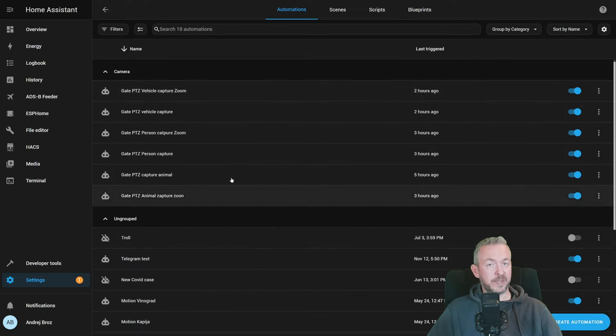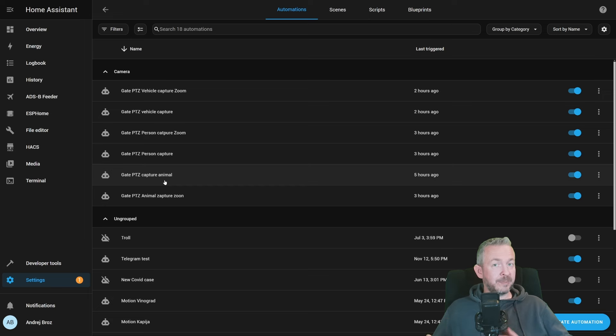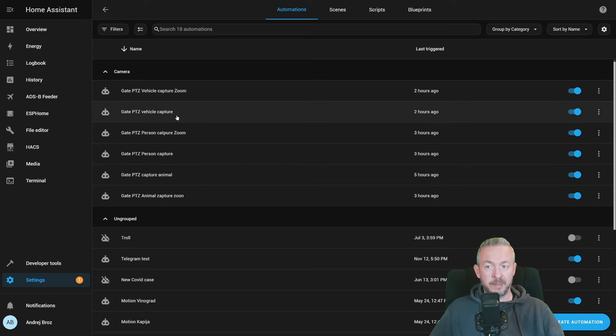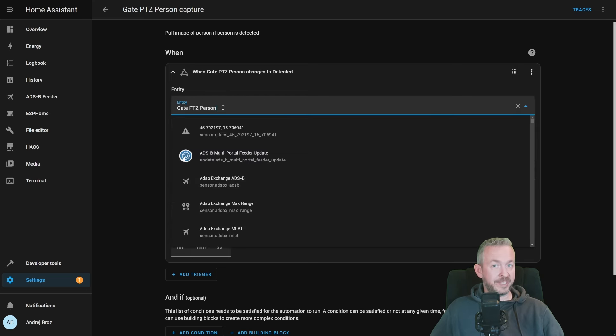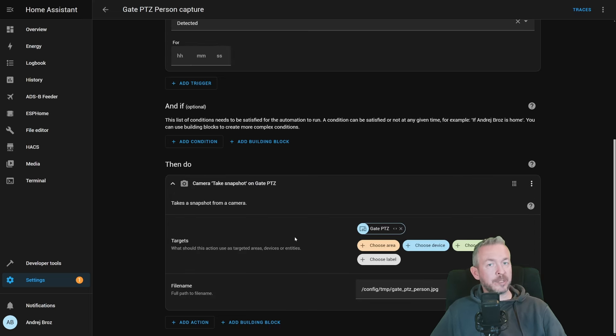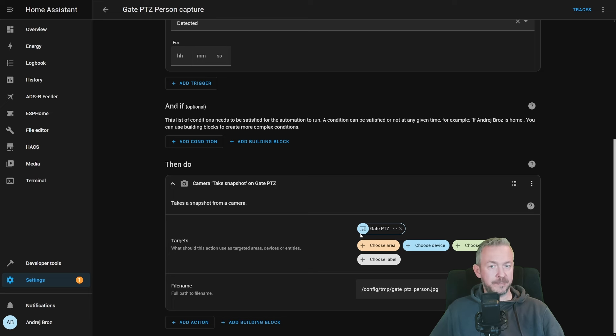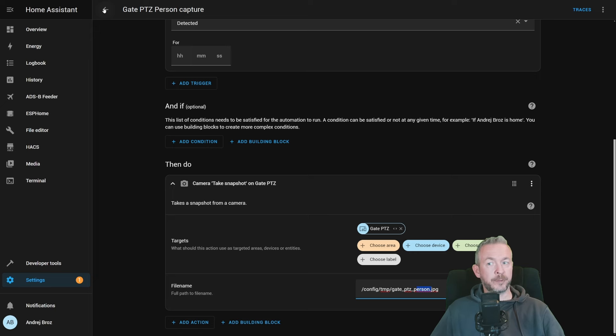Or in my case, temp folder, I have six images. One for each normal lens and zoomed lens for animal, person, and also vehicle. Next thing I did was create automations. We have six of them. Of course, you can simplify everything by using tag IDs, but I didn't do that because I want to show the difference. For example, for the normal person detection, when gateptz camera person changes to detected, and this is a binary sensor actually, I'm using internal Home Assistant command.